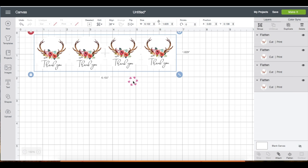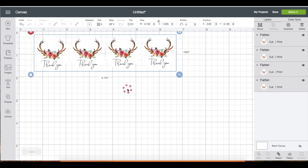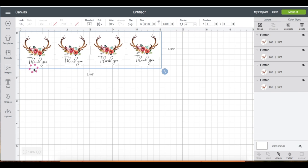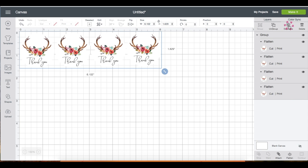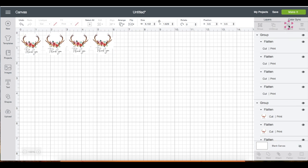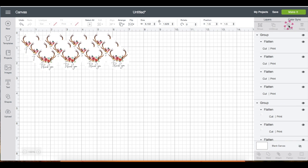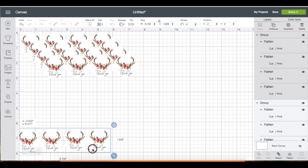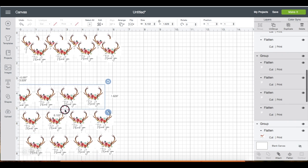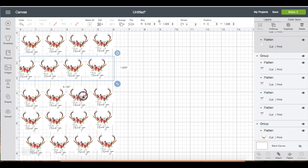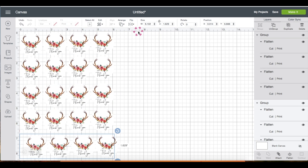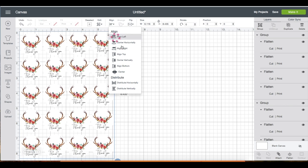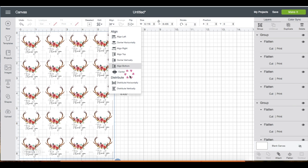I'm going to select all four and group them. Now I'm going to duplicate and I want five rows of these. I'm just going to bring these down and place them like a sticker would appear. Then select all, click align again, scroll down to distribute horizontally and vertically.